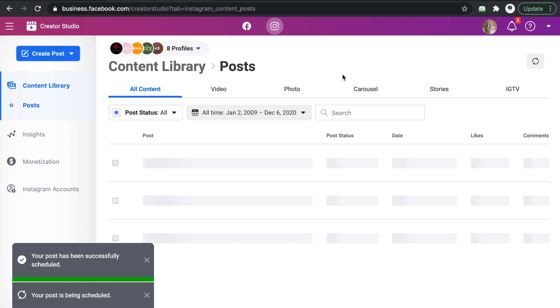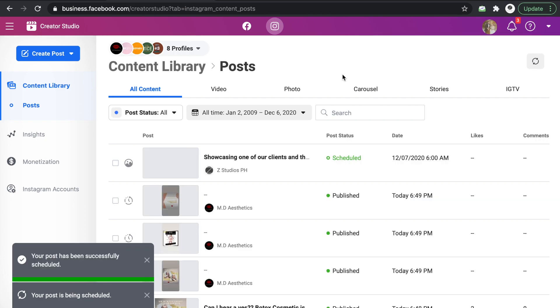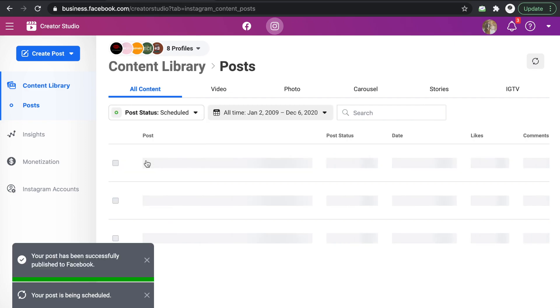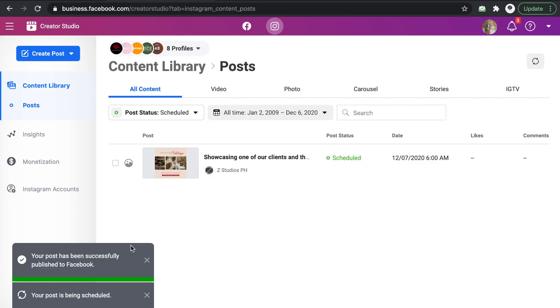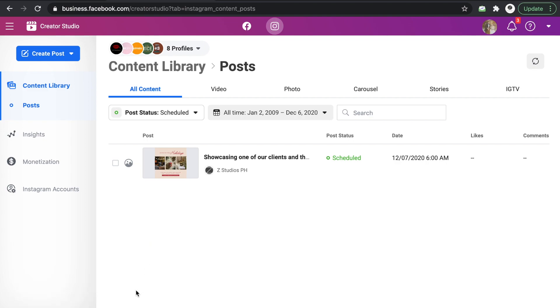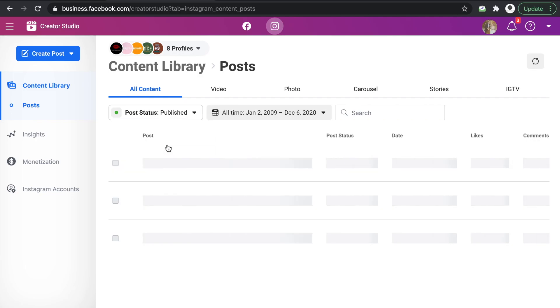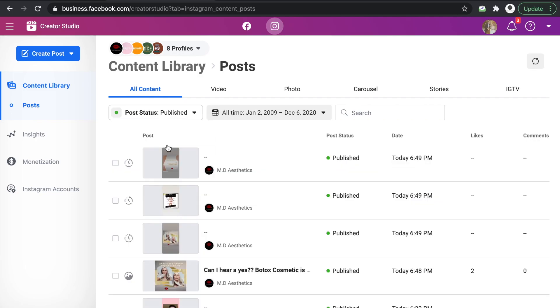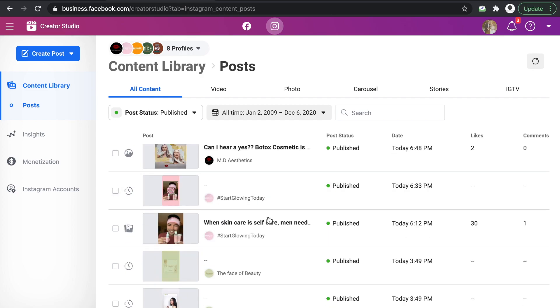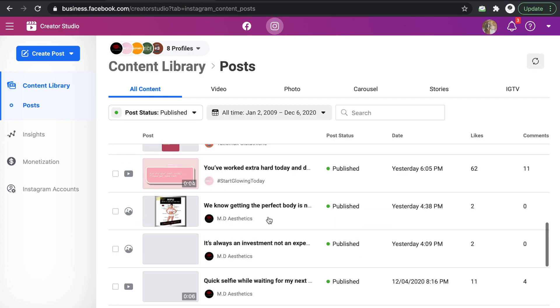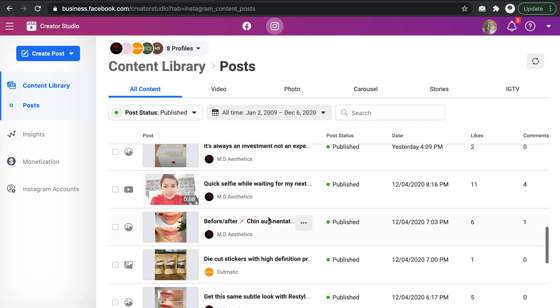Okay so for this one as you can see sobrang daming pwede mo i-check yung status ng post. So you can check all the scheduled ones as you want to see.